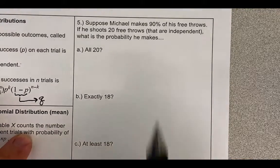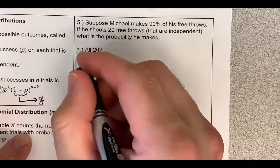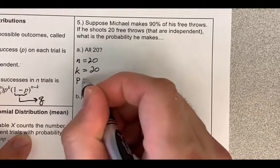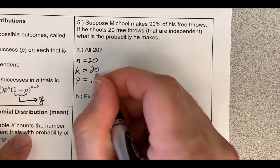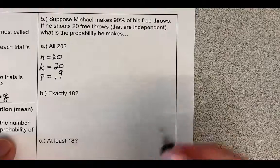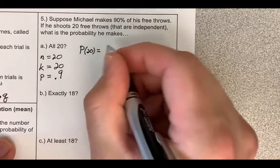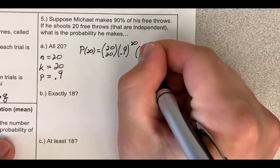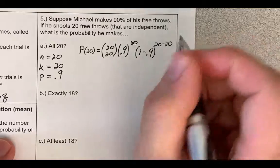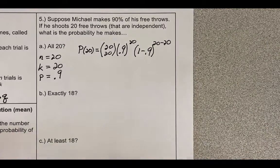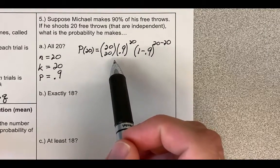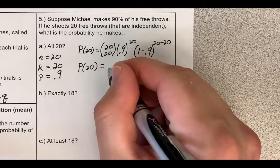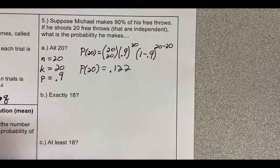First, list out all the variables: N, the number of trials, is 20; K, the number of successes, is 20; and P, the probability on each trial, is 0.9. Plugging into the formula: P(20) = 20 choose 20, times 0.9 raised to the 20, times 1 minus 0.9 raised to the 20 minus 20. You can put that into your calculator — the combination notation is under Math PRB — and you get the probability of making all 20 free throws is 0.122, about a 12% chance.